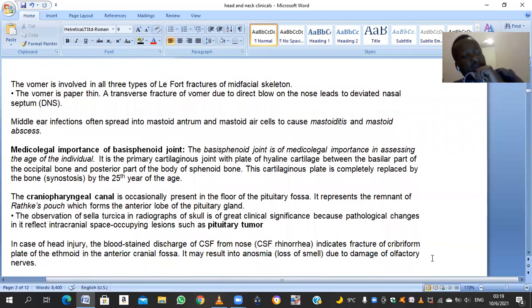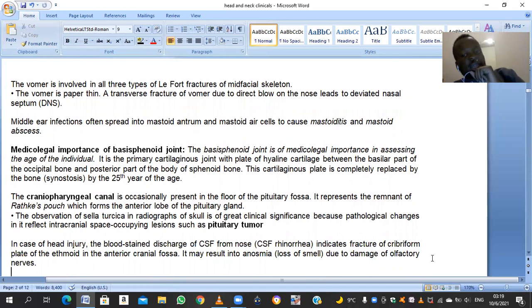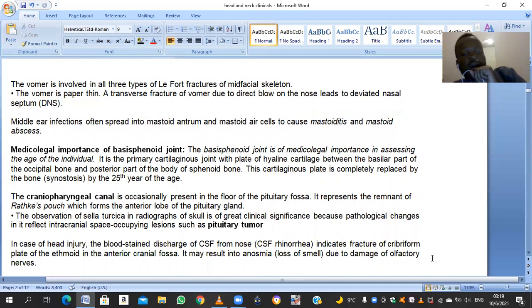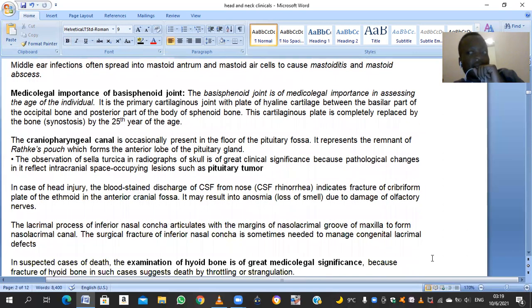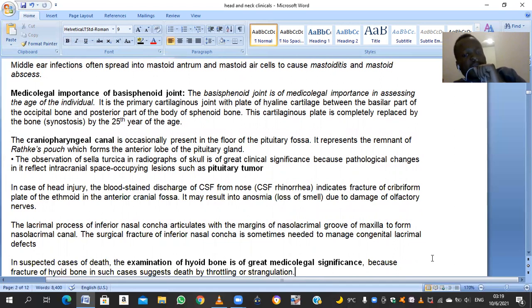In cases of head injury, blood-stained or CSF discharge from the nose — cerebrospinal fluid rhinorrhea — indicates fracture of the cribriform plate of the ethmoid within the anterior cranial fossa. This can later lead to anosmia, a total loss of smell. The lacrimal process of the inferior nasal concha articulates with the margins of the nasolacrimal groove of the maxilla to form the nasolacrimal canal. In congenital lacrimal defects, the inferior nasal concha may be surgically fractured to correct this.